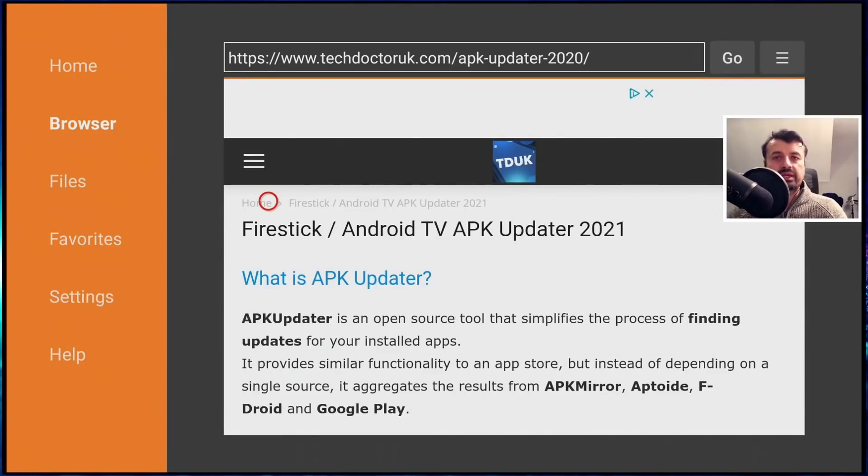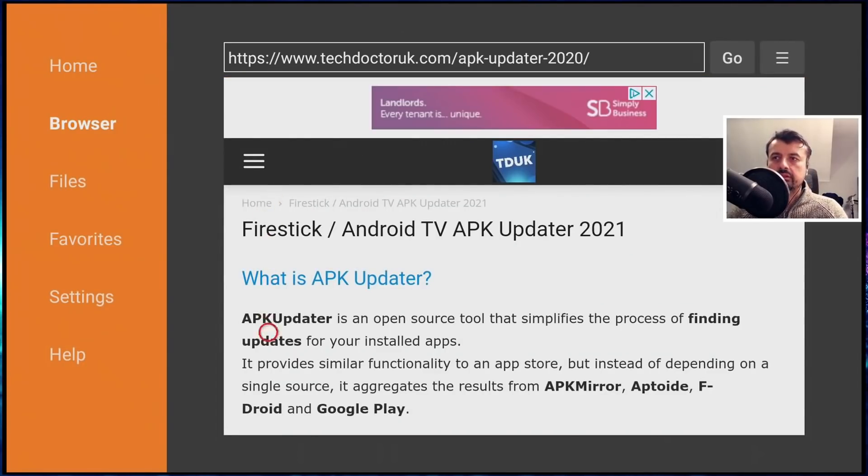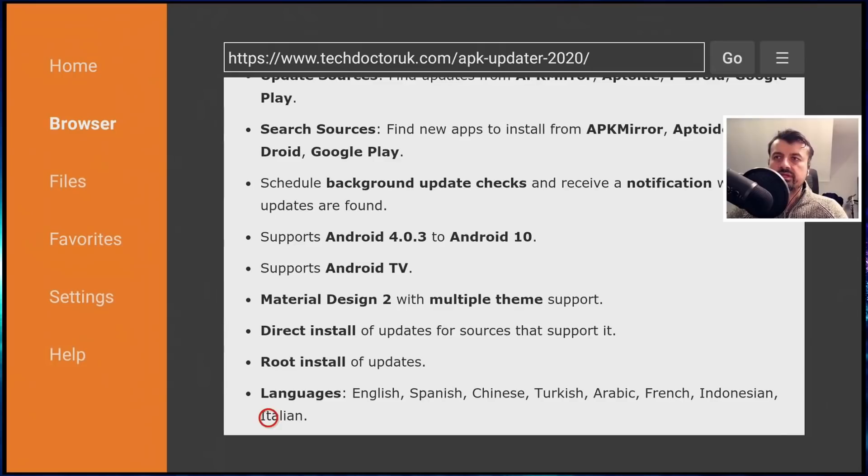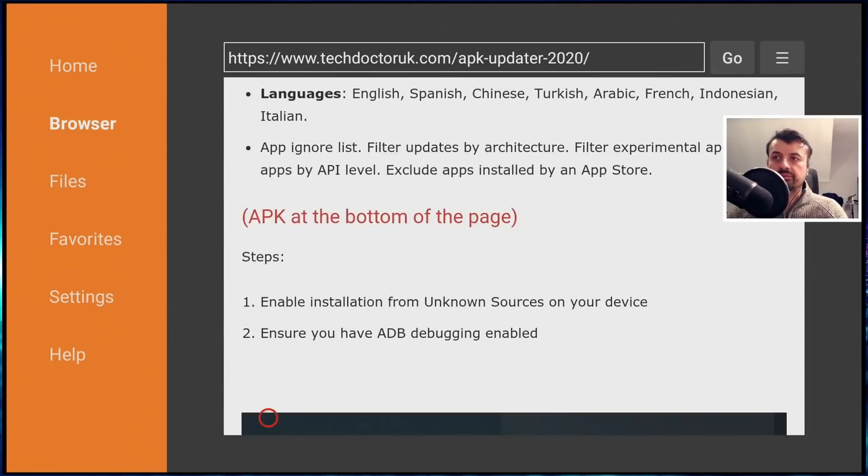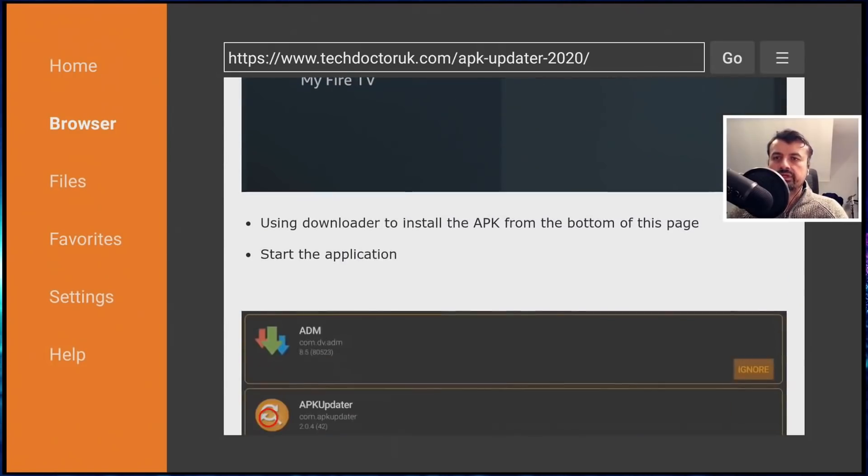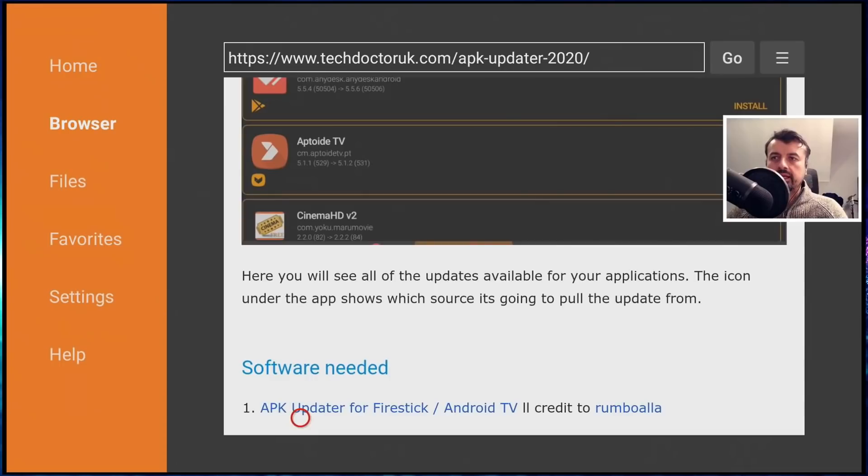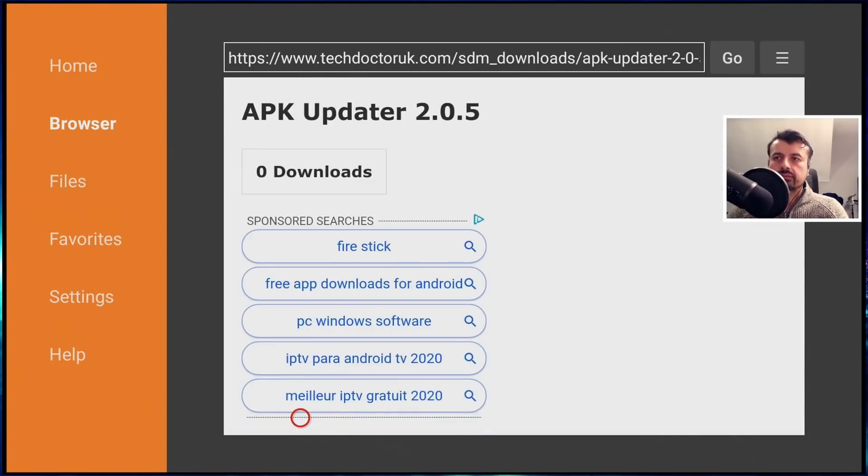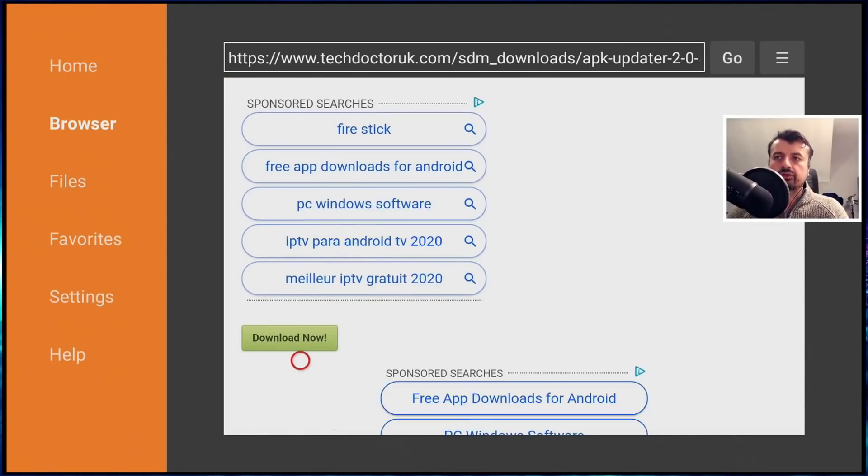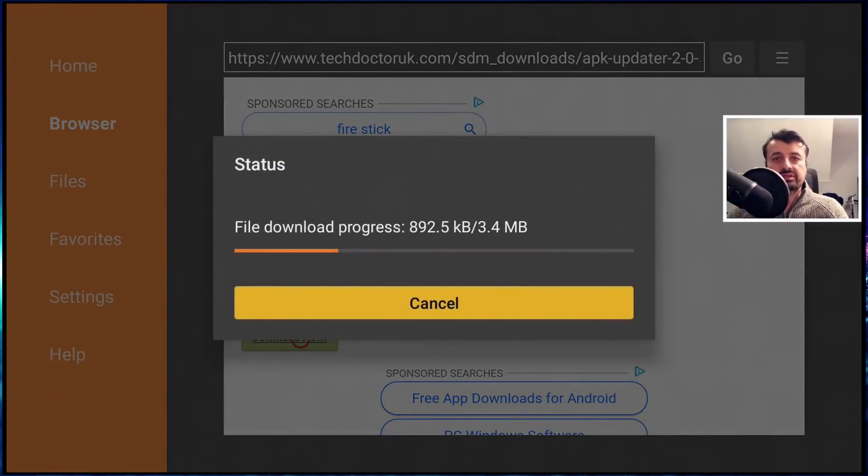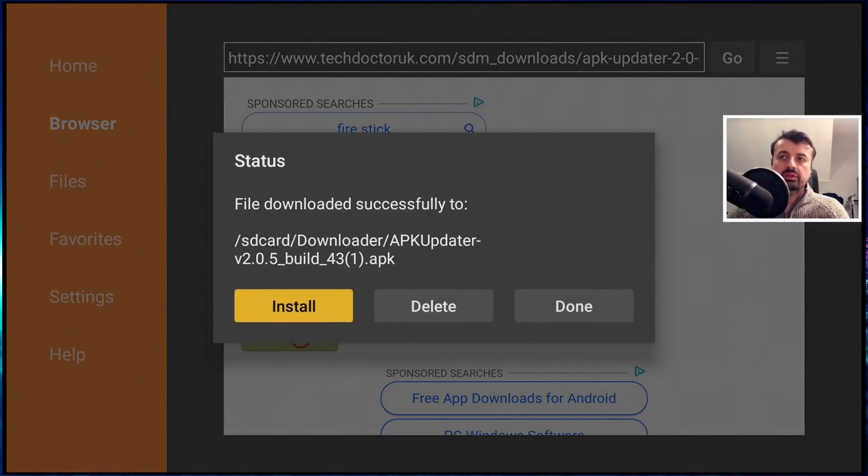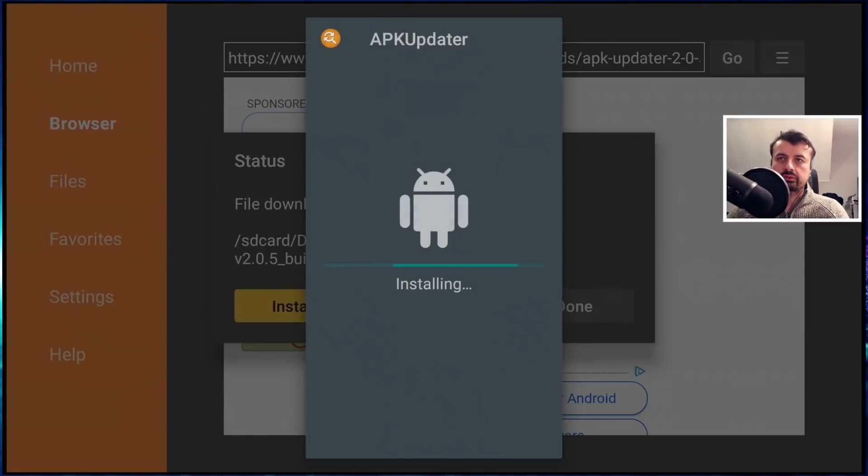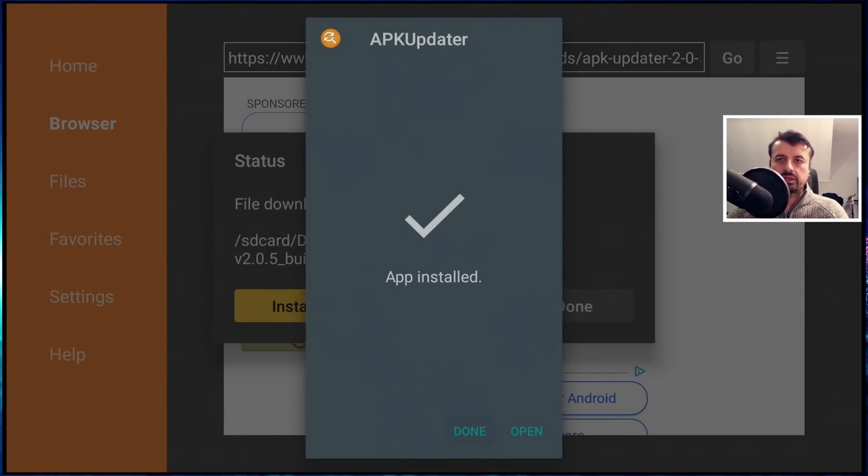So this is the updated APK updater. Here's some of the key features: supports APK mirror, Apto TV, F-Droid and even Google Play. If you keep scrolling down, here's the link for the latest version. Let's click on that. Scroll down and click on the green download button. And you can follow the same procedure on your Android TV device to pull this application directly onto your device. Click on install. That's now all done. Let's press the home key.